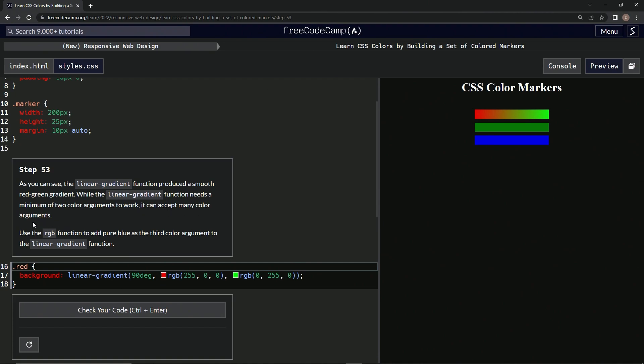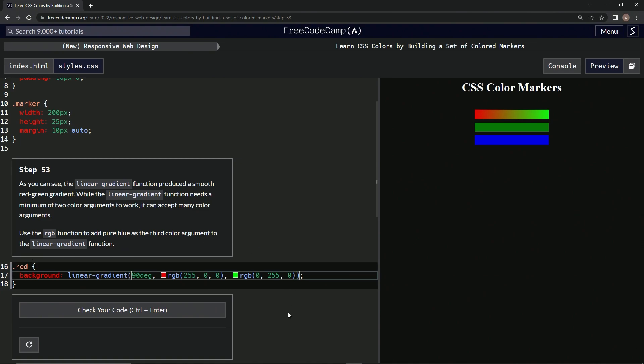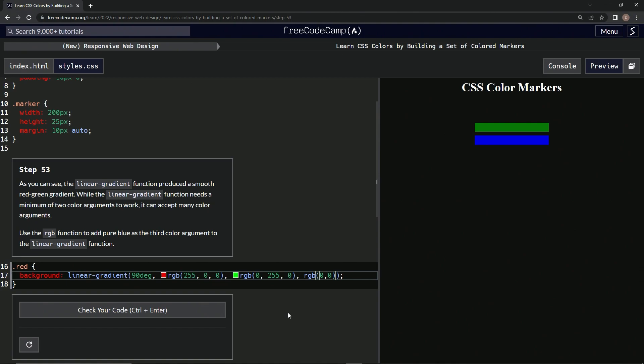We're going to use the RGB function to add pure blue as the third color argument to the linear-gradient function. So after this one, comma, RGB, and we're going to do zero, comma, and that's not zero, zero comma zero comma 255. All right, and right there we got some blue. There we go: red, green, blue. Check it out, looks good to submit it.